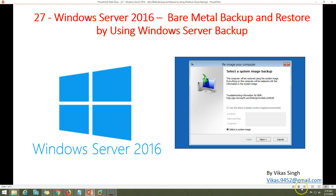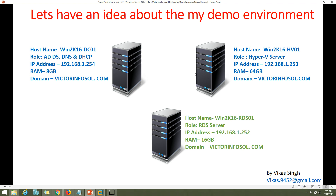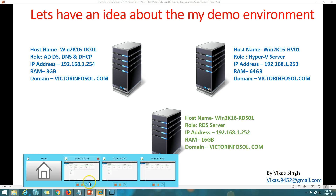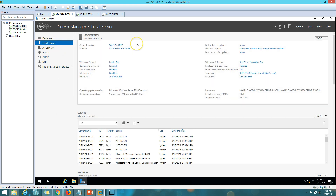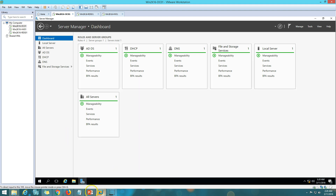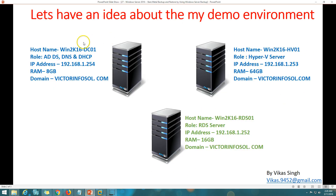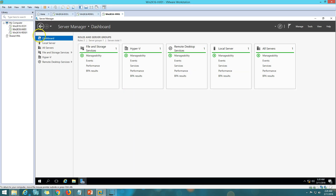Let me give you some idea about my demo environment. I'm using three virtual machines. The first one has Active Directory, DNS, and DHCP roles. My domain name is victorinfocial.com. The second one is my Hyper-V server — this is the infrastructure I built in my last video where RDS has been deployed.